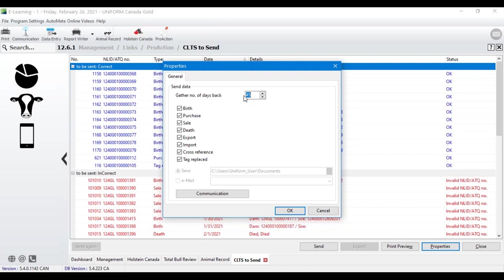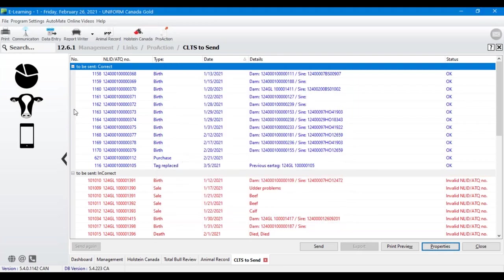Similar to the Holstein Canada module, we're looking at a number of days back — you can set that to a customized number of days, whether 90 days or as low as seven days if you're on top of it. We can also turn different event types on and off, so if you want to send only birth events at one time, or just sales, you can do that — you don't have to send all or nothing.